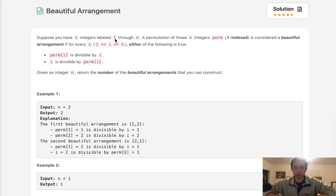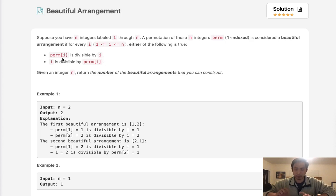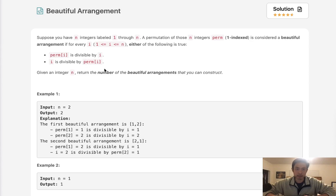Suppose you have n integers labeled 1 through n. A permutation of those n integers, perm, is considered a beautiful arrangement if for every i inside of our permutation, perm[i] is divisible by i, or i is divisible by perm[i]. So the number at the index position is divisible by the index position, or vice versa.